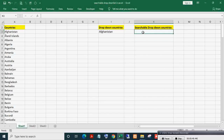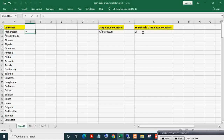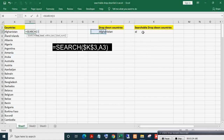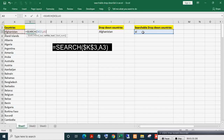If in this cell I write 'a', there should be a formula to generate a countries list having the letter 'a'. If I write 'al', it should generate a countries list having 'al'. For this, I will first apply the SEARCH function. Press F4 to freeze it. You can also use FIND, but FIND is case sensitive and SEARCH is not, so I am using SEARCH.